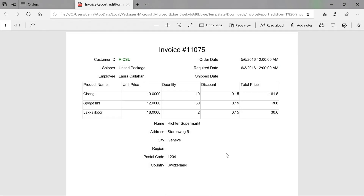While there's still always more customizations to be made, this is a good start for a template for our custom invoice report. You can find more details on how to customize RDLC reports in the Visual Studio documentation.